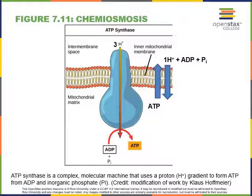As hydrogen ions travel through ATP synthase, there's a channel that allows them to move across the inner mitochondrial membrane and produce a rotation inside of the ATP synthase. That rotation is a mechanical energy that can be used to perform the work of synthesizing ATP by taking ADP and phosphate, joining them together to form adenosine triphosphate, or ATP.